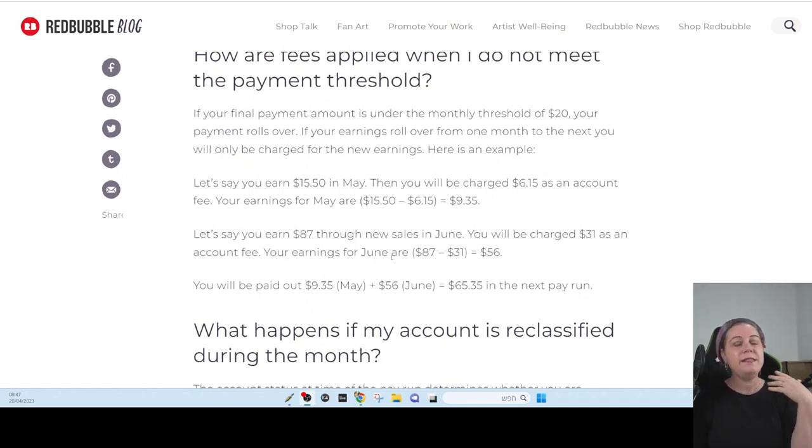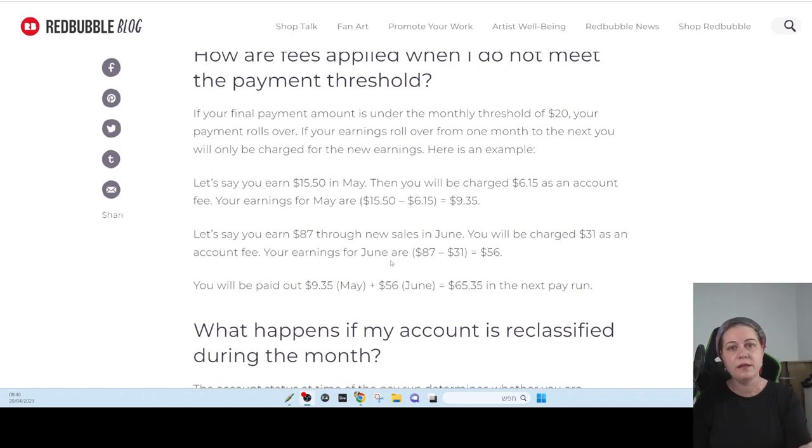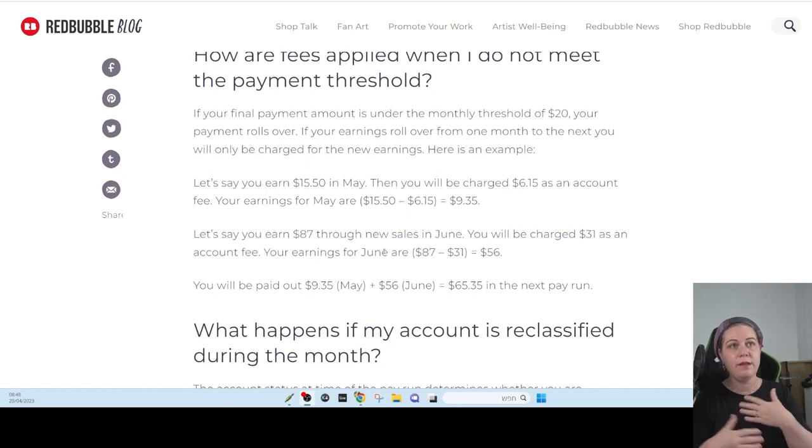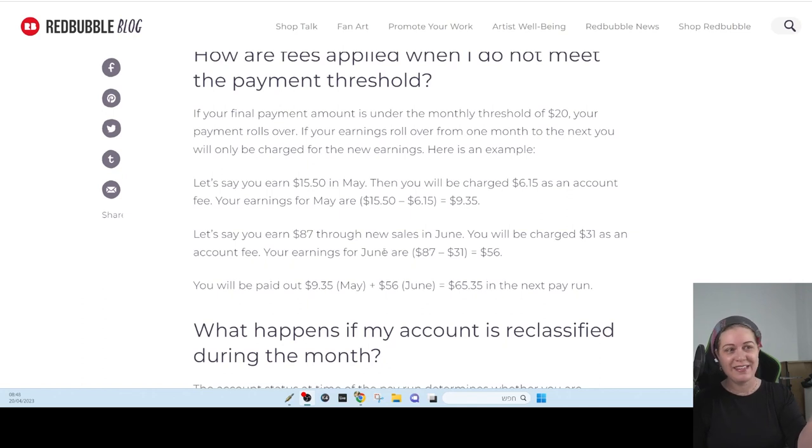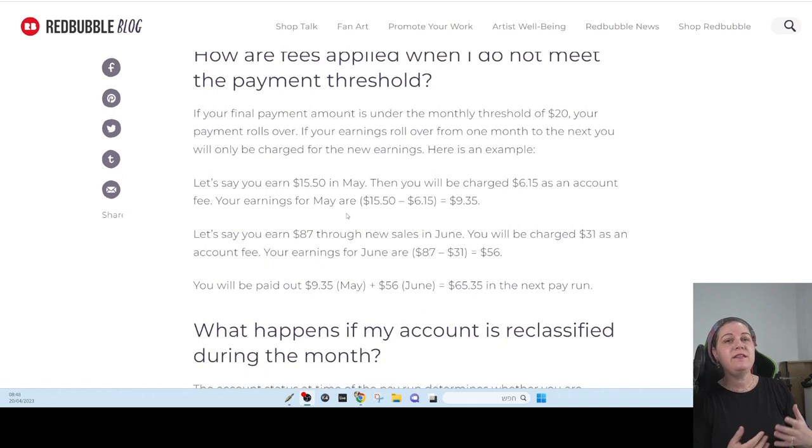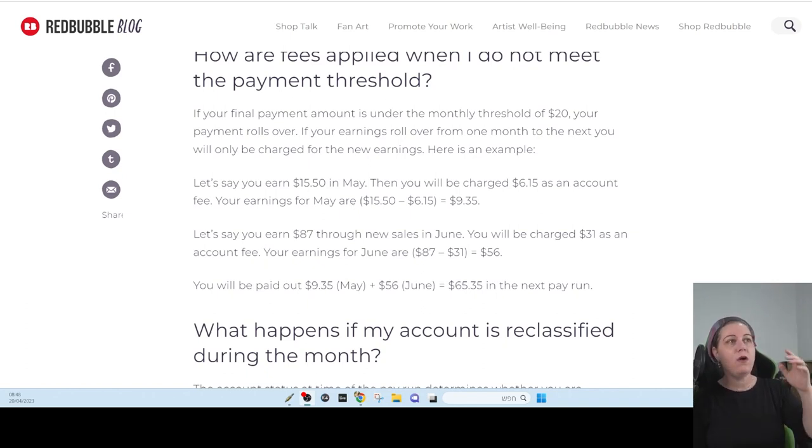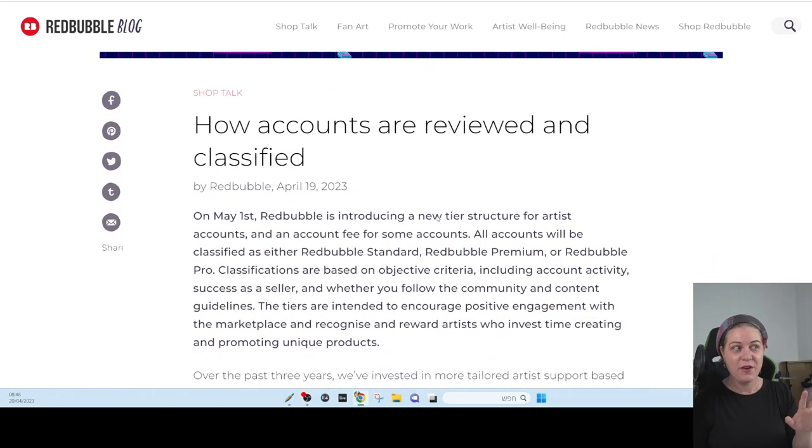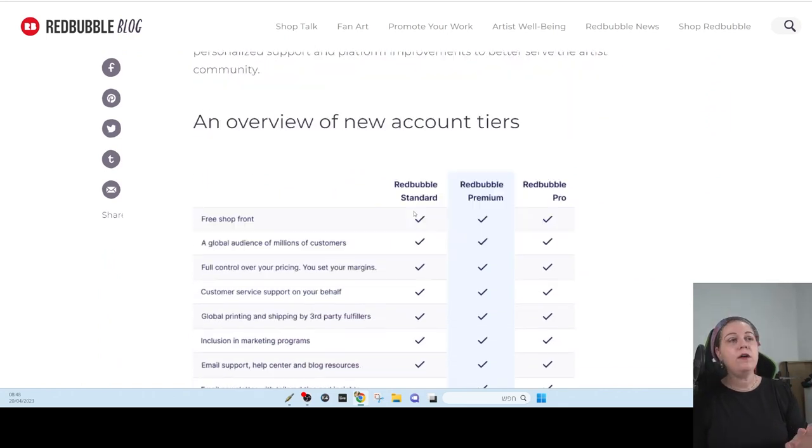And I understand why they want to take something because probably it's a way to get away people that are not doing the right things for Redbubble. And I think they're going to clean Redbubble from all the problems they already had with that punishment, actually. And I also think that they are not earning enough money. And this is why they are going to do that. And I think most of the people are going to pay that fees.